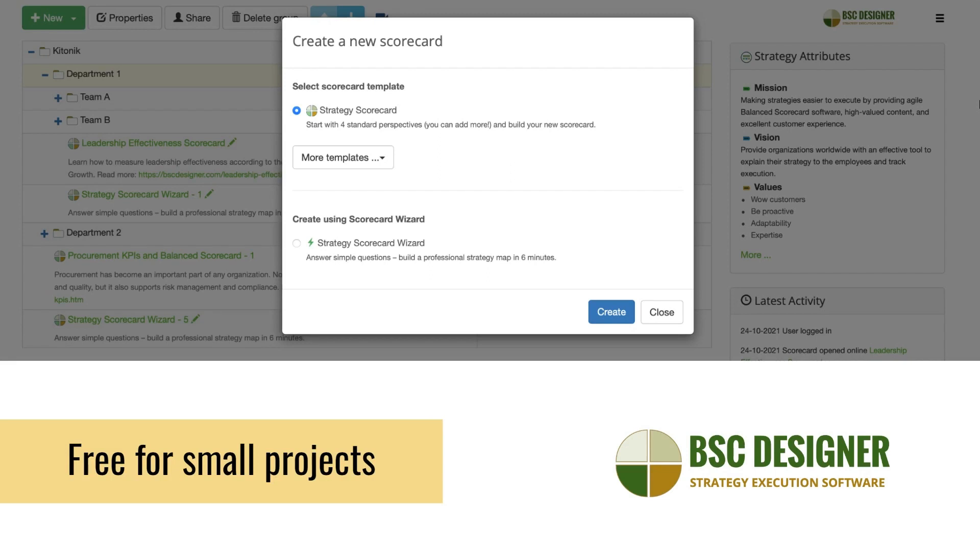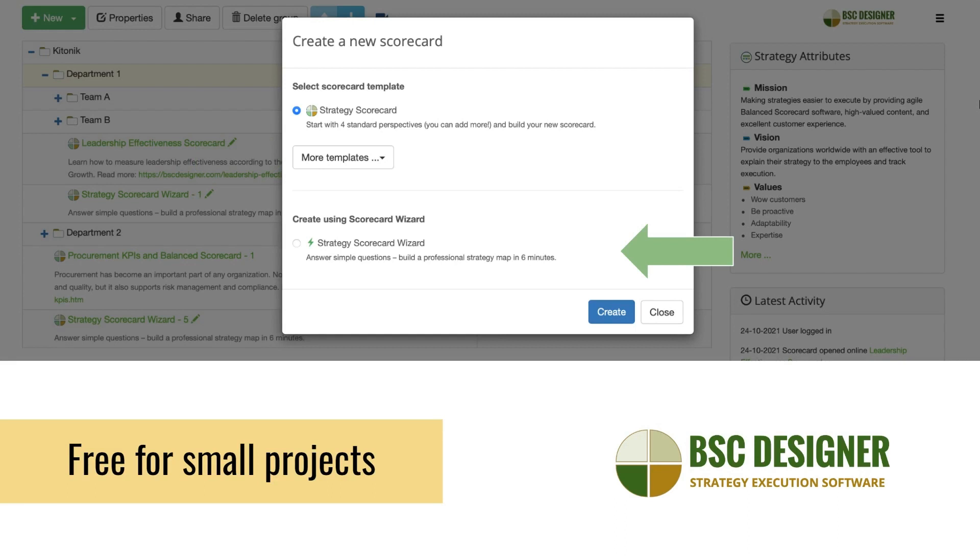You can start by creating a scorecard from scratch, using one of the templates, or using Strategy Wizard, a dialogue-style strategy consultant that will guide you through the strategic planning process. We invite you to go ahead with the onboarding tutorials and start exploring BSC Designer.